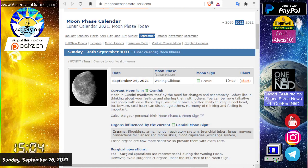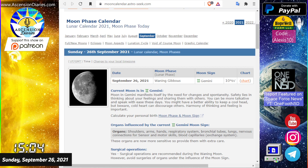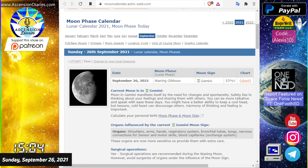Hey everyone, happy Sunday, September 26th. It is 3:04 PM Pacific Standard Time. My name is Alexis of AscensionDiaries.com and I'm here to bring you a space weather update. Let's talk about the moon first. It's currently in the sign of Gemini with a waning gibbous luminosity.